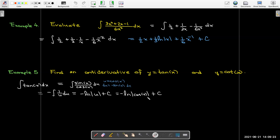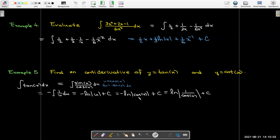But since the derivative of tan x involves secant, it's nicer to write the antiderivative in terms of secant. Using the log property that taking the reciprocal of the input changes the sign of the output, −ln|cos x| becomes +ln|1/cos x| = ln|sec x|. So the antiderivative of tan x is ln|sec x| + C.